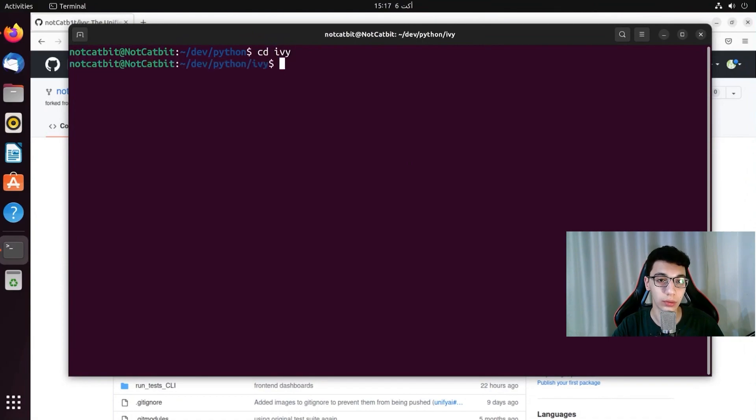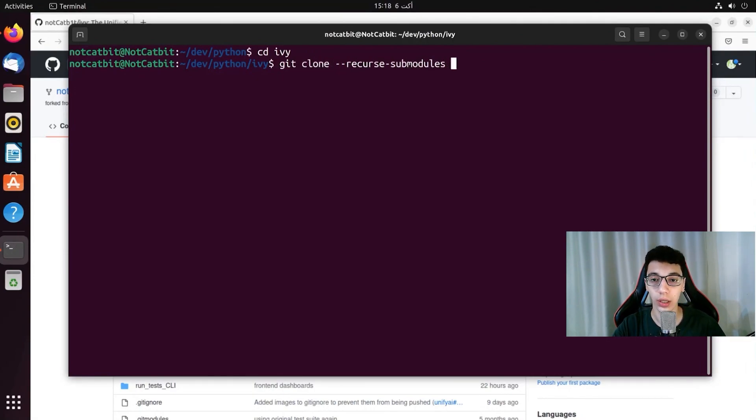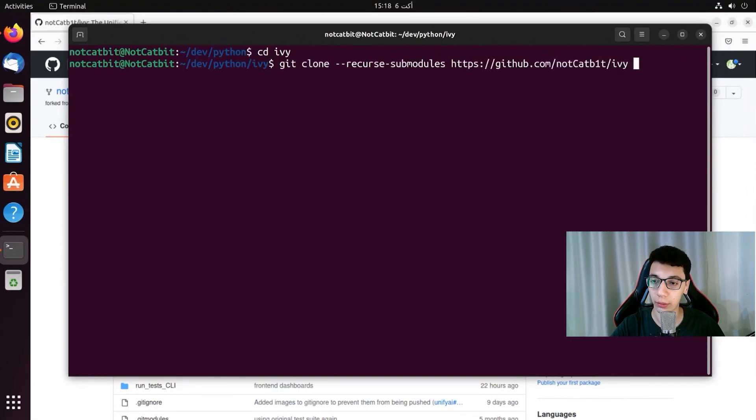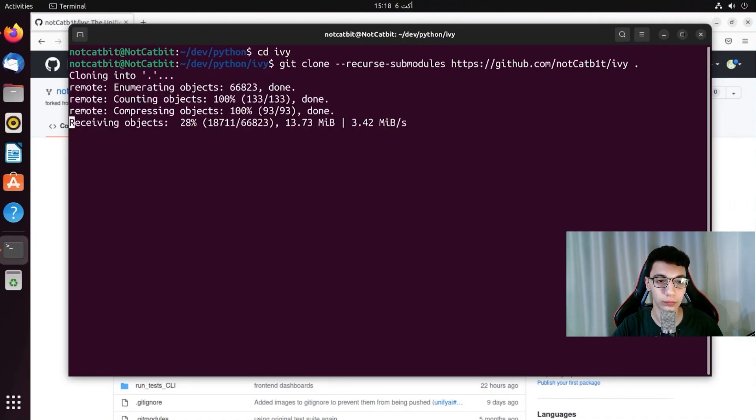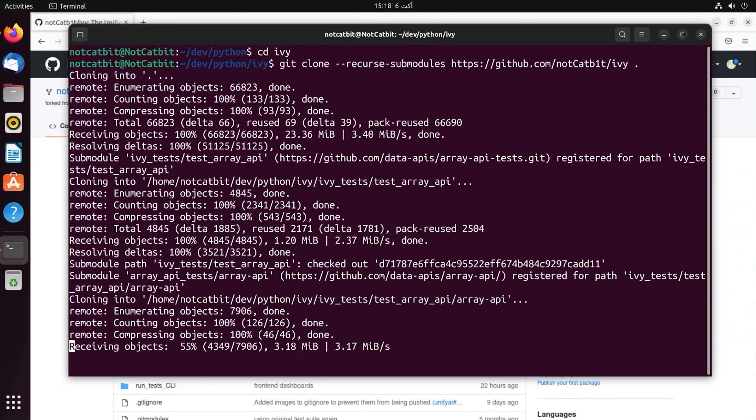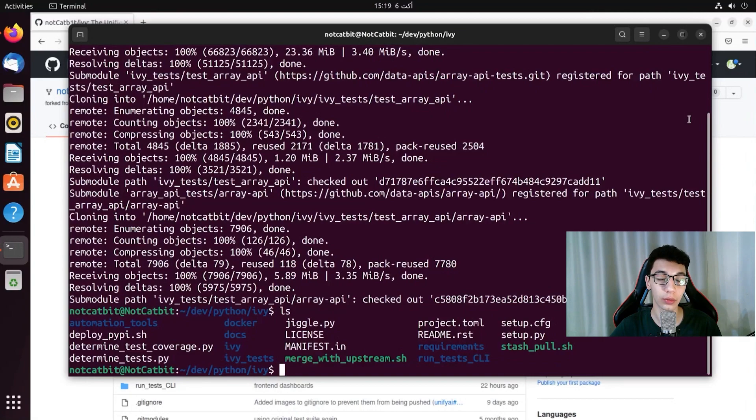I'll go into that directory and now I'm going to run the command git clone but with a flag called recursive modules. And I will give it the link to my GitHub repo and I will specify to clone the repo in this directory. And we just wait for it to clone. Now that it has finished cloning we can see that we have everything on our local PC.